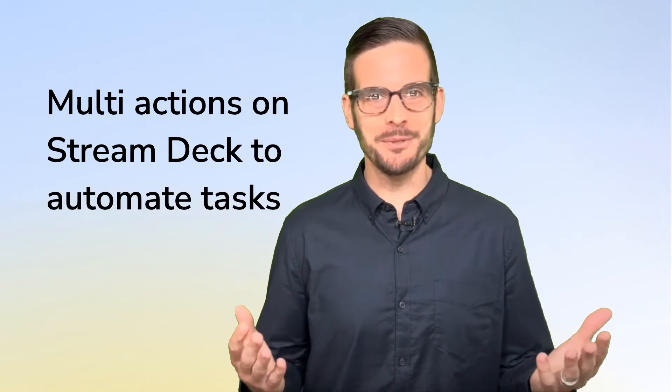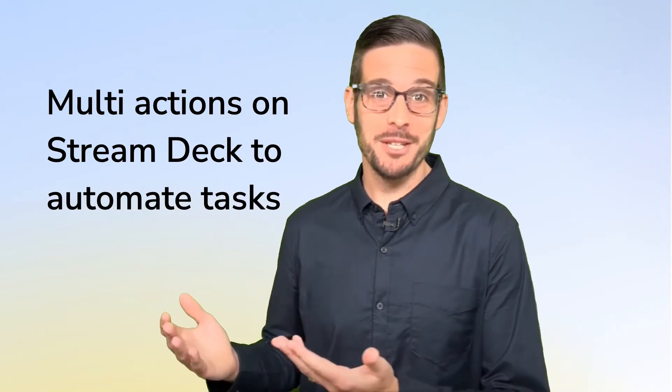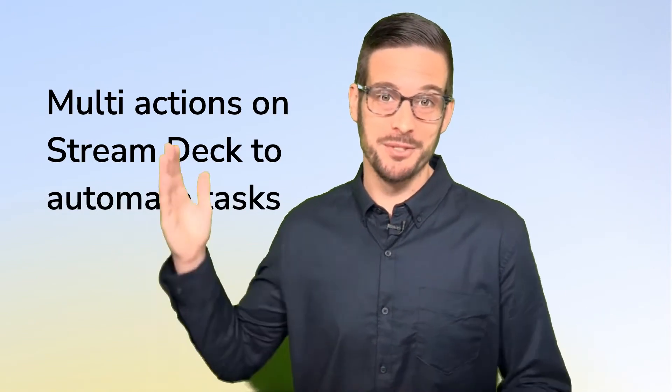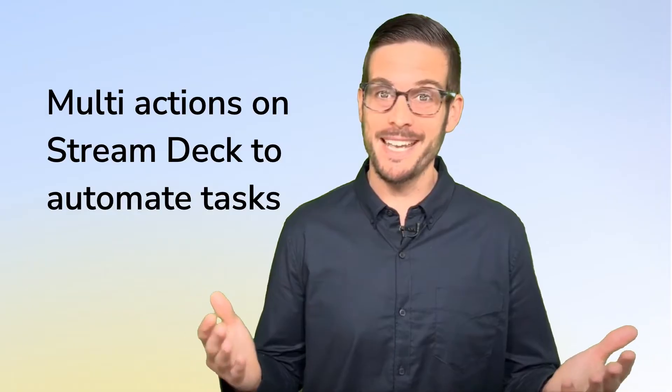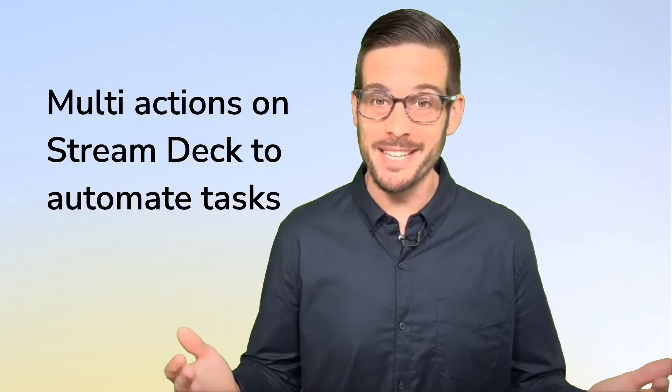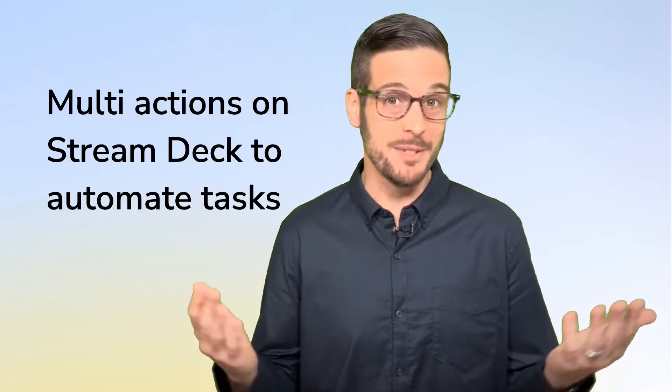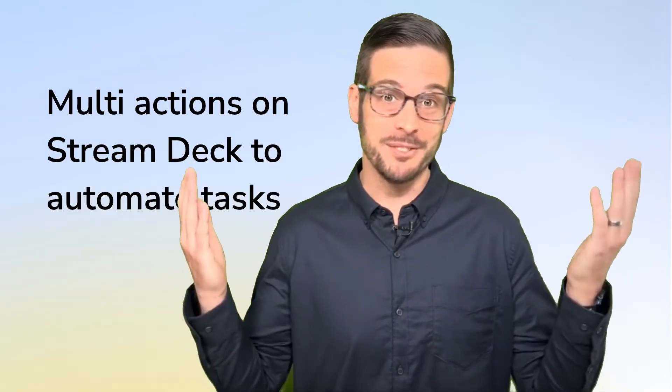In this video in our how-to series, I'll show you how to use multi-actions on your Stream Deck to automate certain mundane tasks in your day and hopefully save you some time. Let's get started.